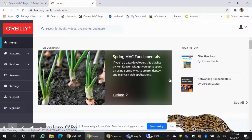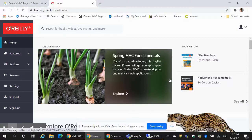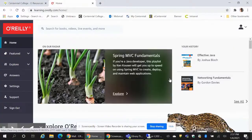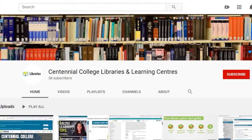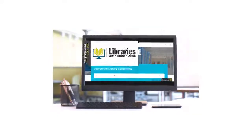Now you know how to find, access, and explore the O'Reilly for Higher Education database, a reliable source of the most current business and technology content. To learn more about the amazing resources Centennial Libraries has to offer, check out the other videos on our YouTube channel and be sure to like and subscribe. Centennial Libraries. We're here to help.